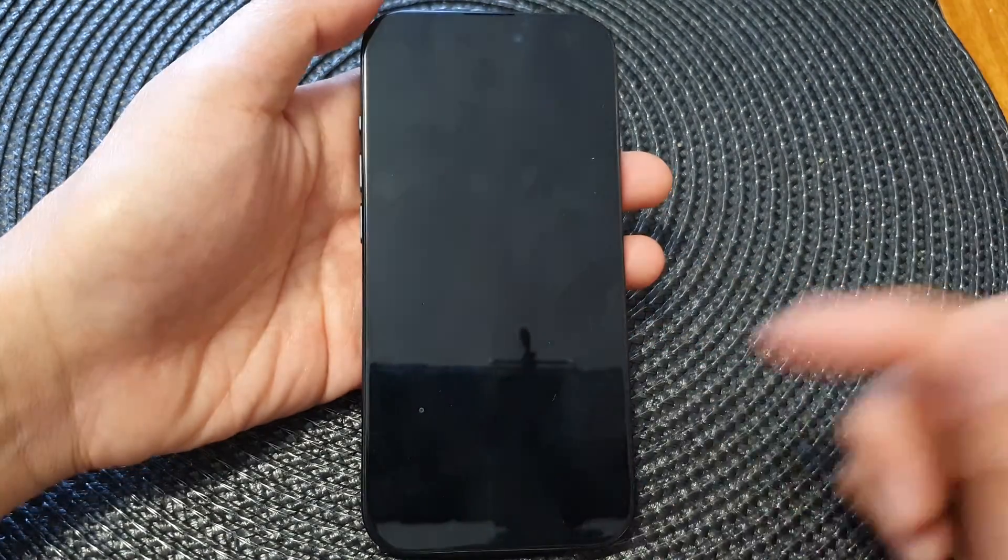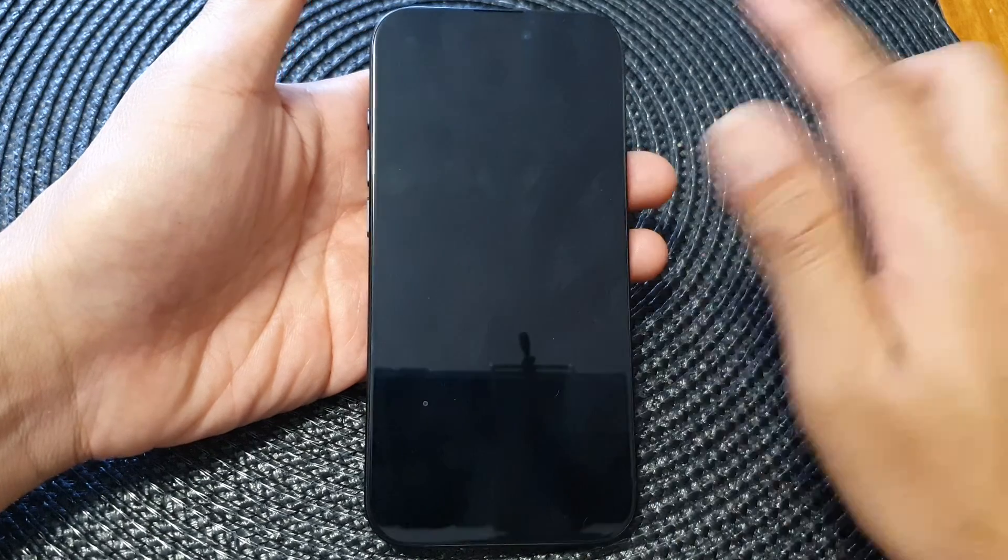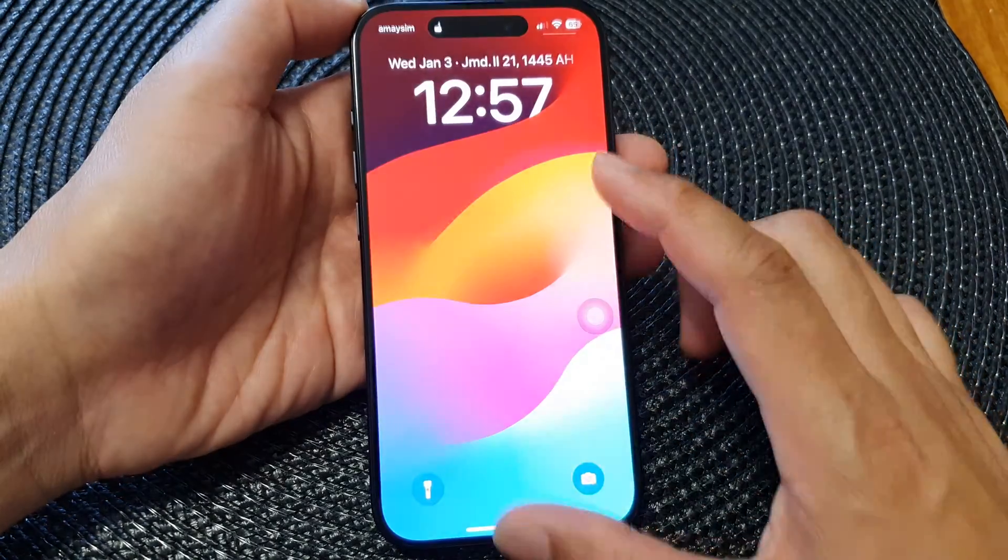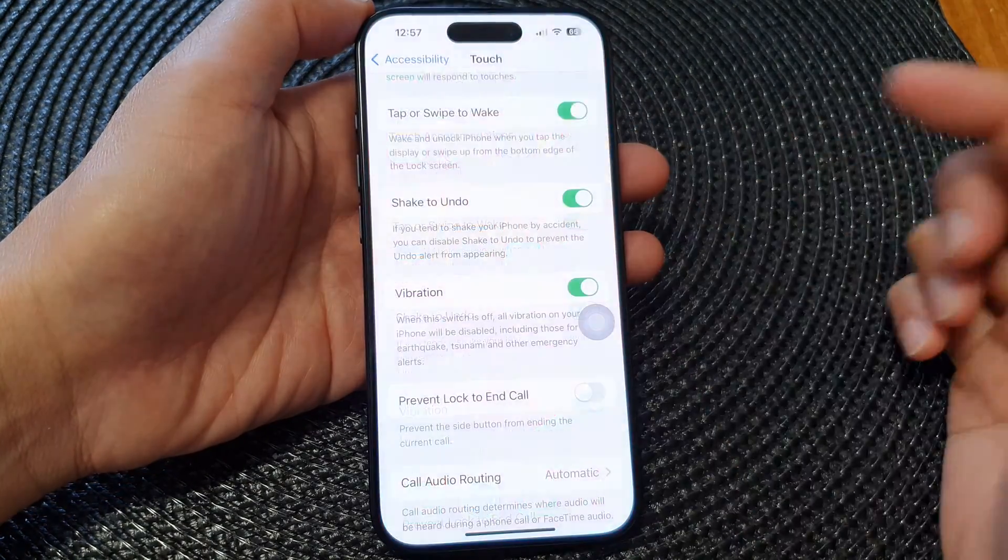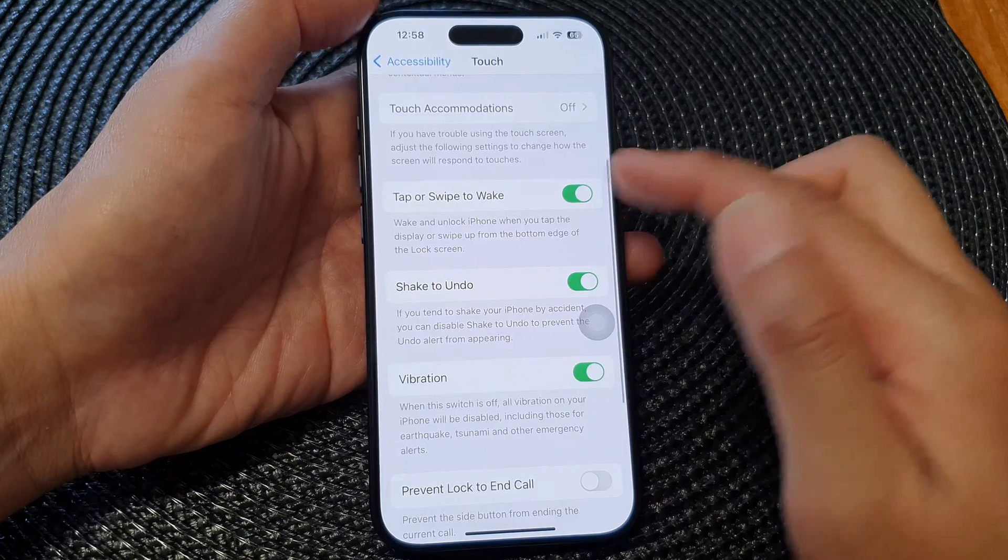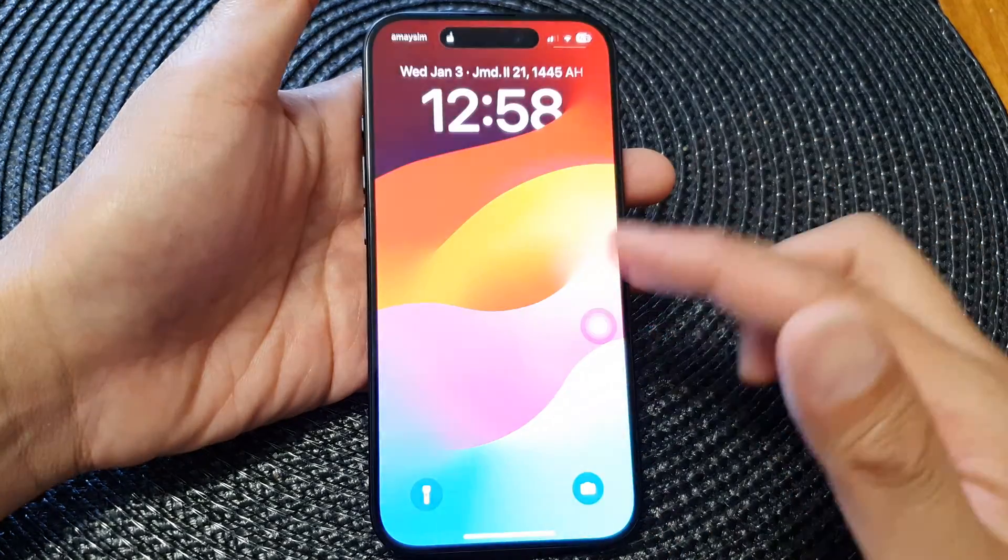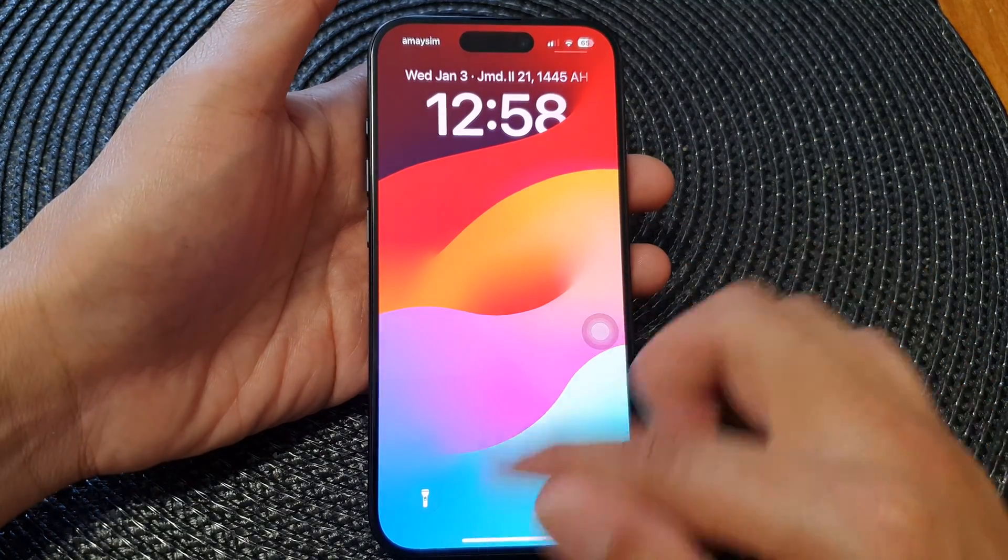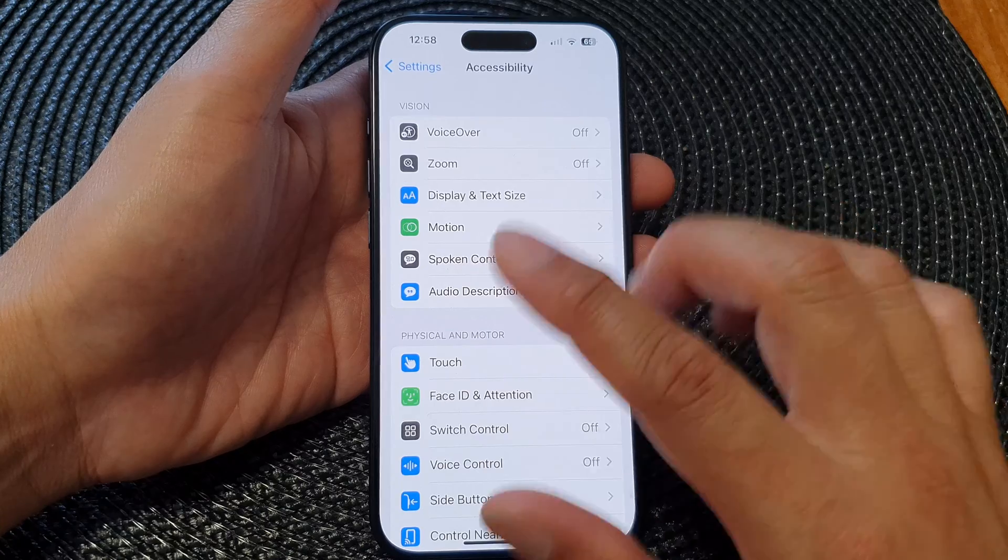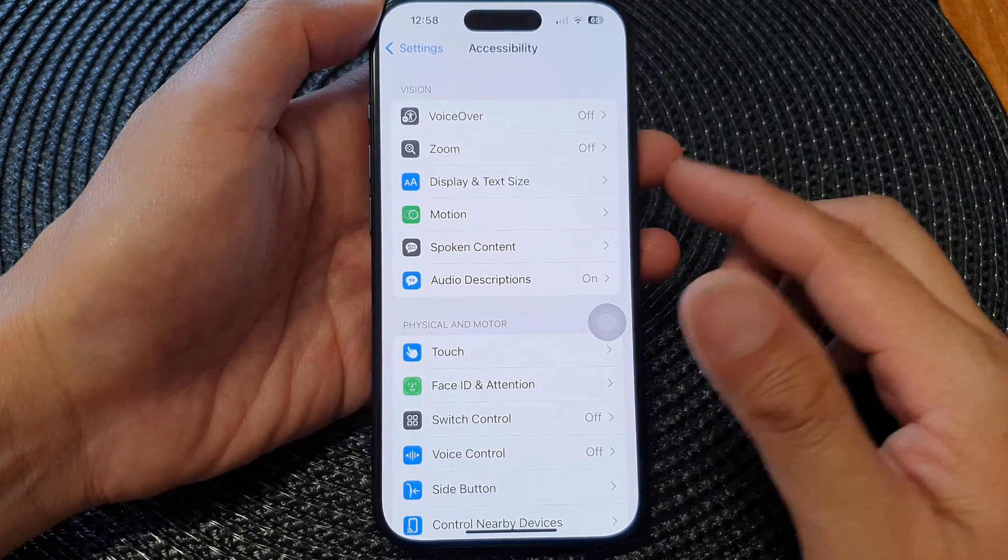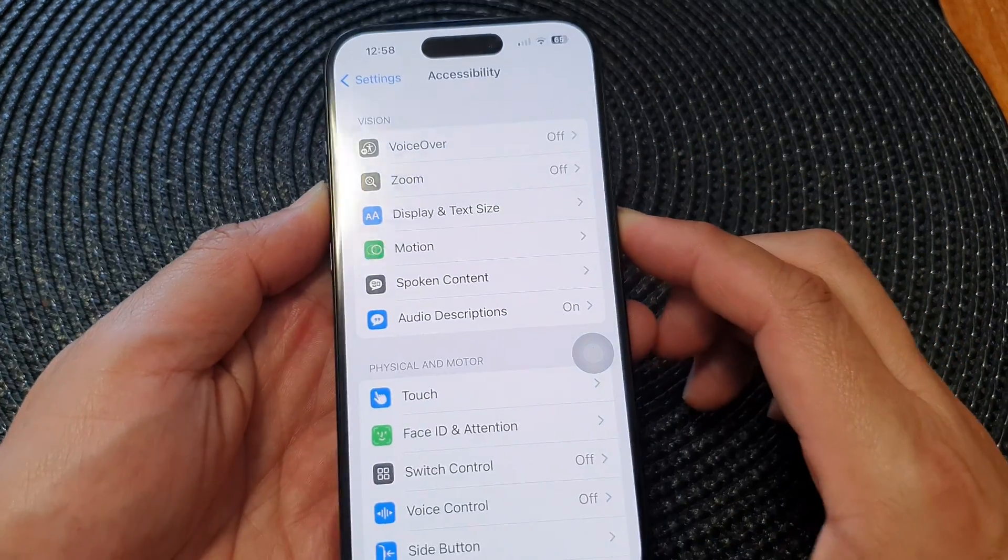So it should allow me to swipe up like that to wake up. Sometimes it might not apply immediately. For some reason you might need to restart your device. So here the feature has been turned on but still it does not wake when I swipe on it. So you might need to restart your phone for this settings to apply. So if it does not work straight away you can try to restart the iPhone.